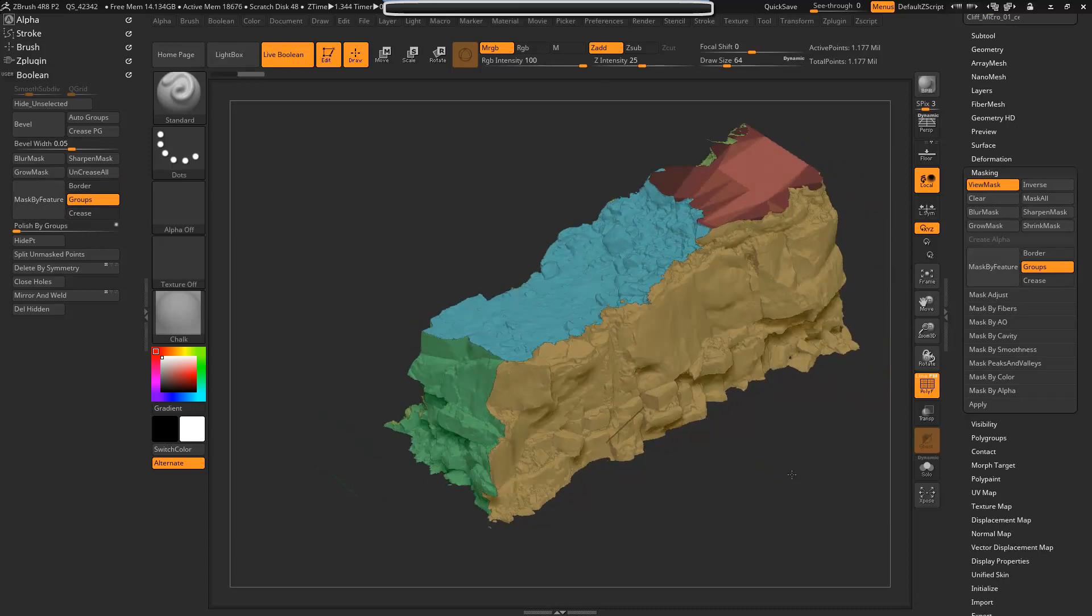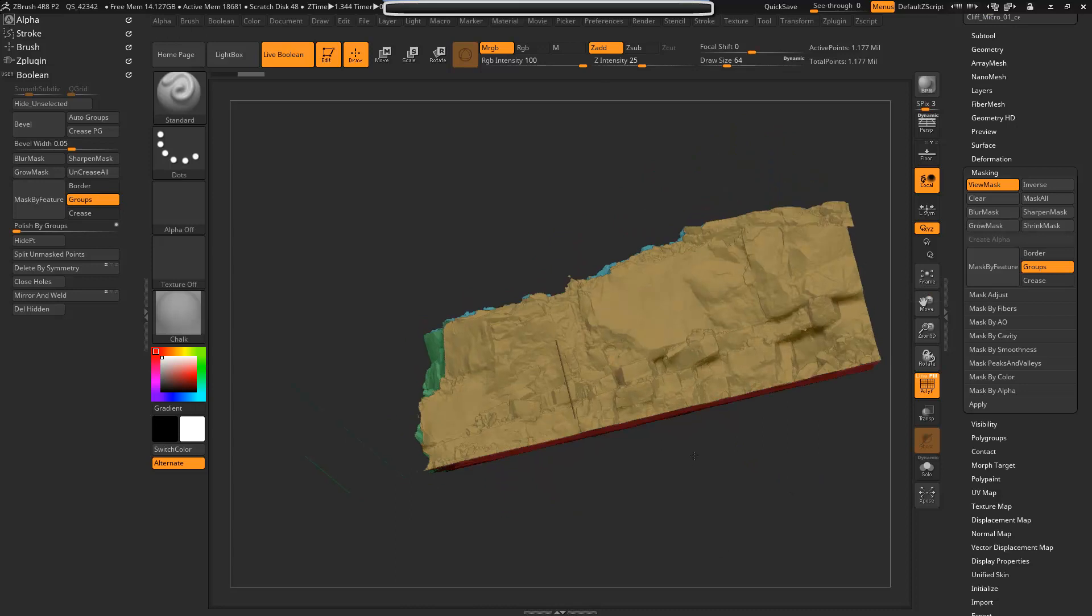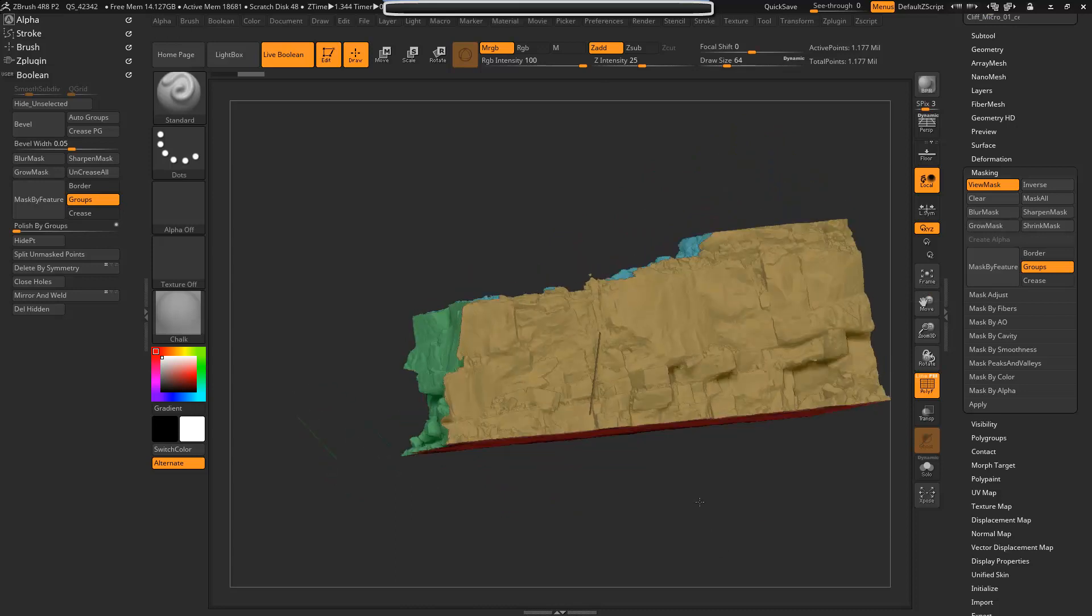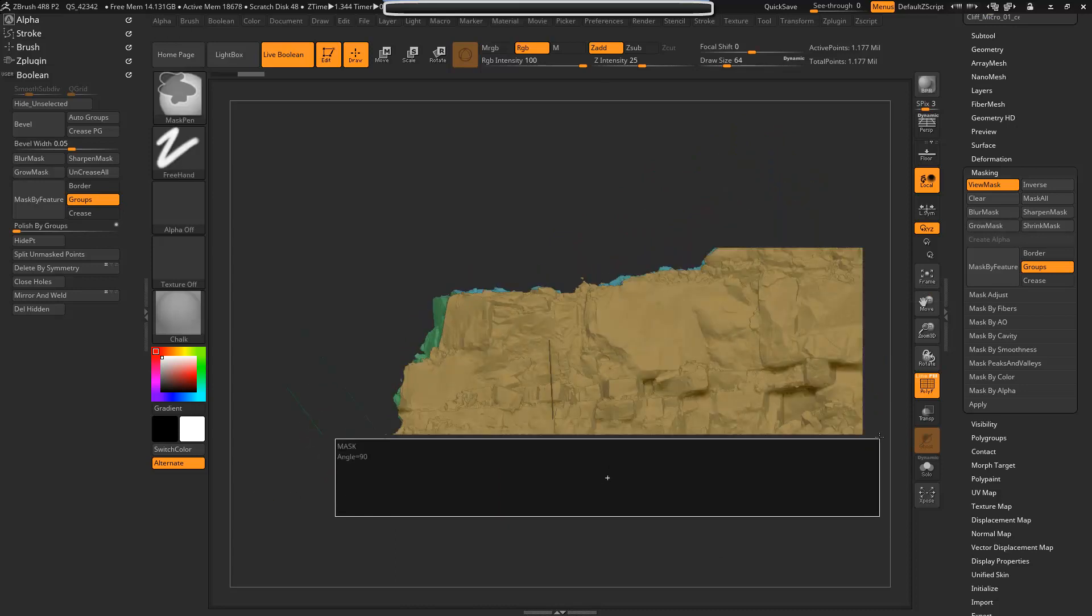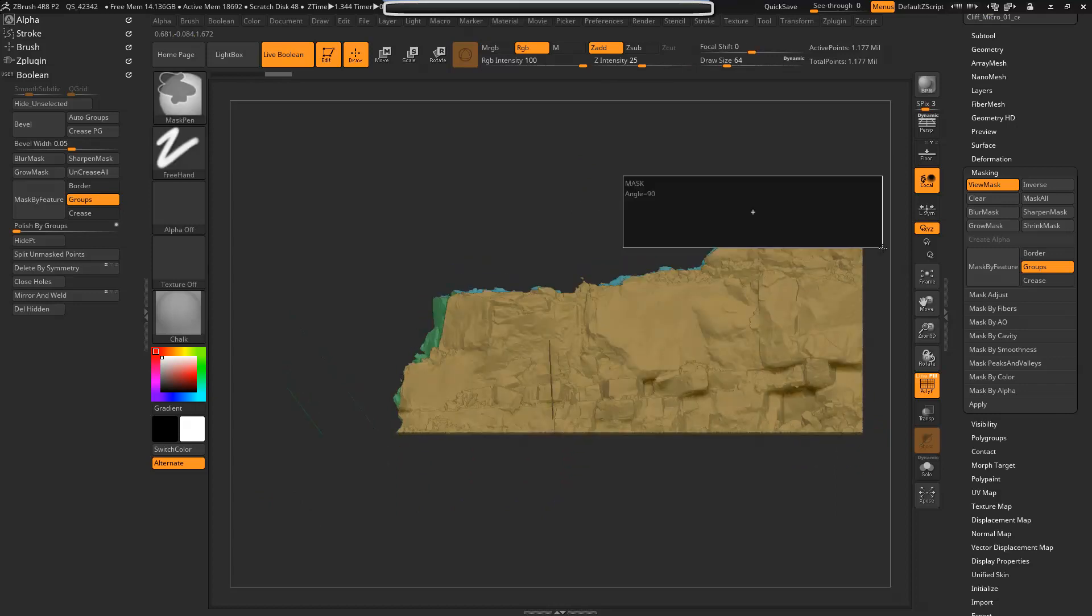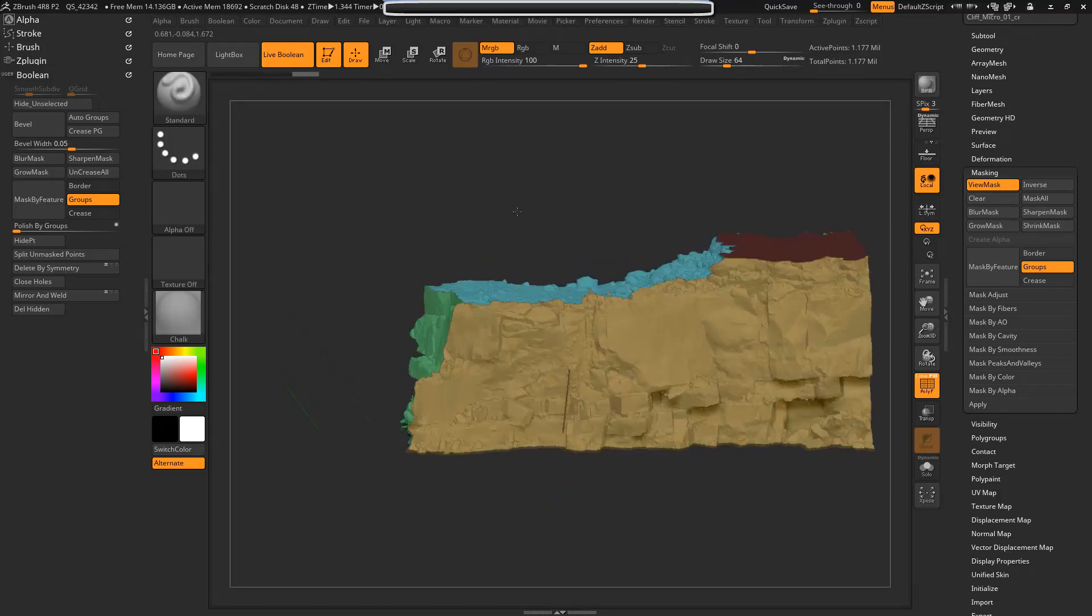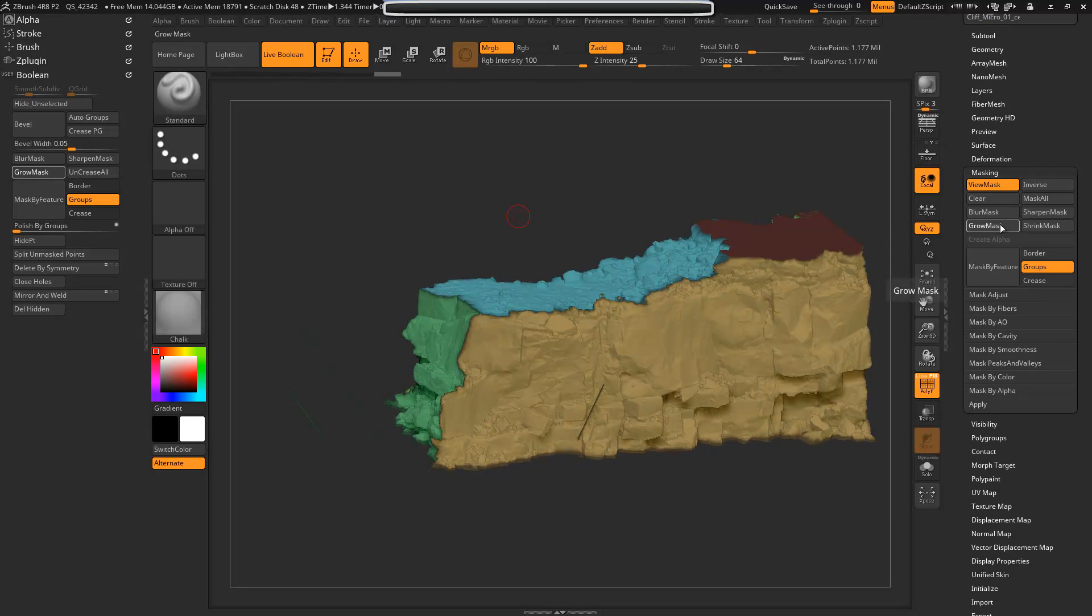And then we'll grow that mask. Actually, let's see, I'm going to mask the bottom as well and the top there. Okay, now we're going to grow a couple times.